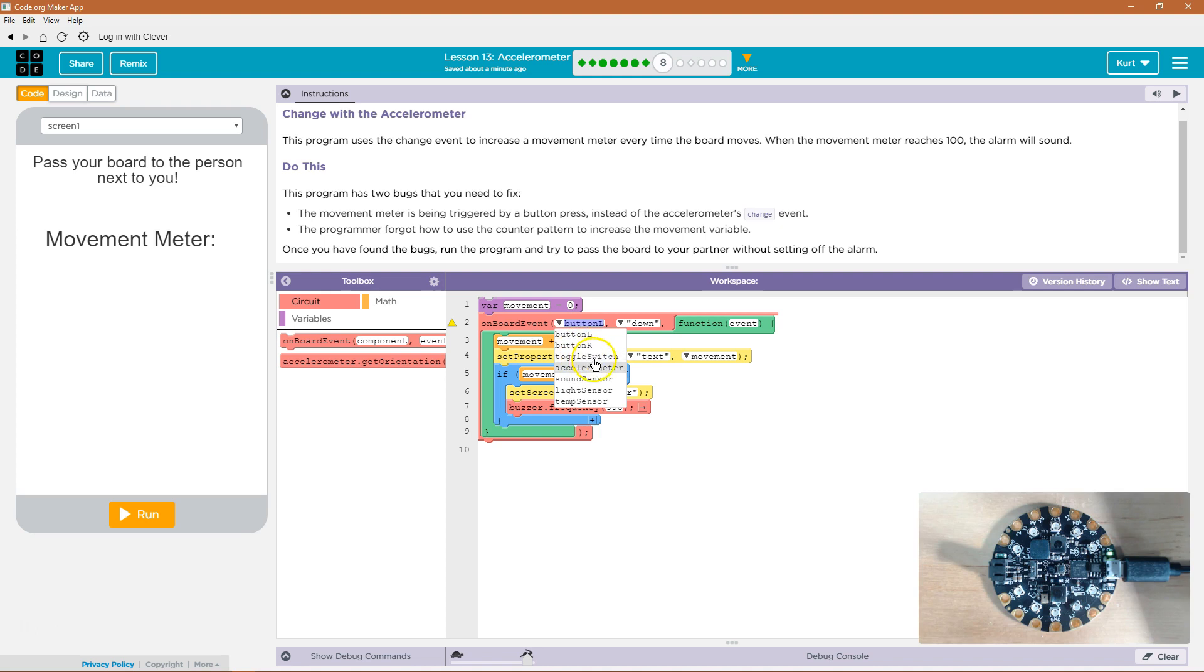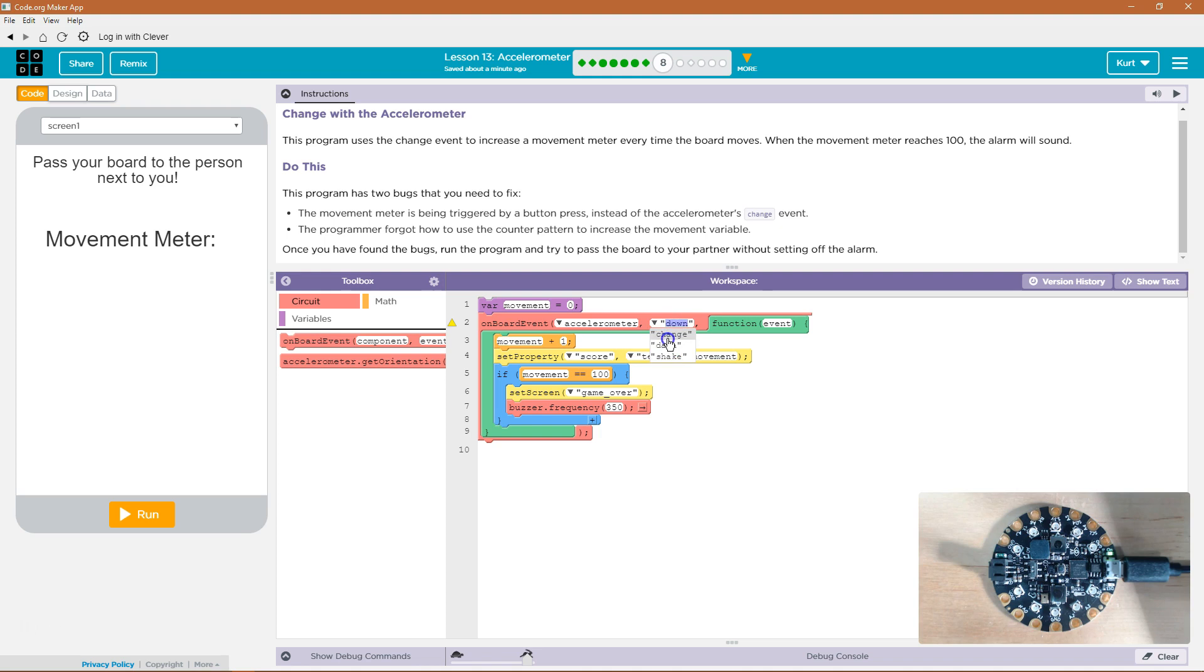The L button needs to be the accelerometer. And the change is what's going to trigger this event function, okay?